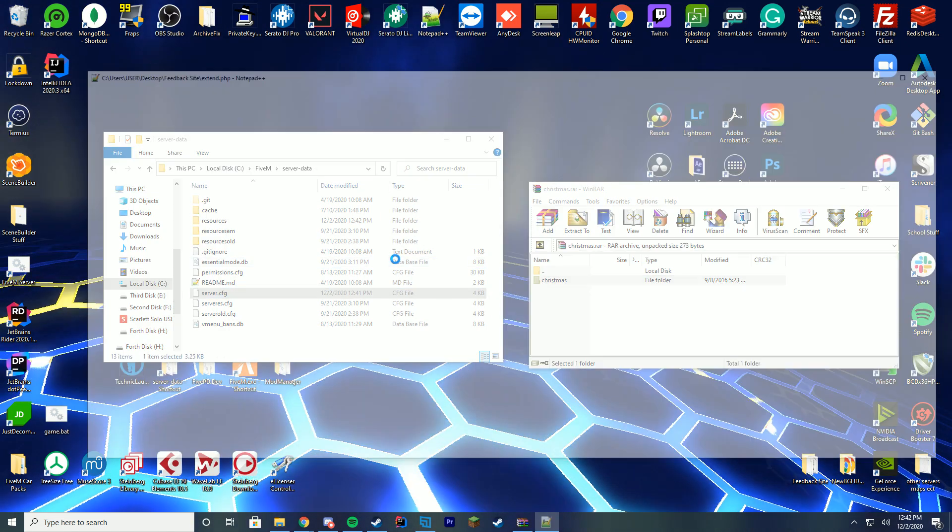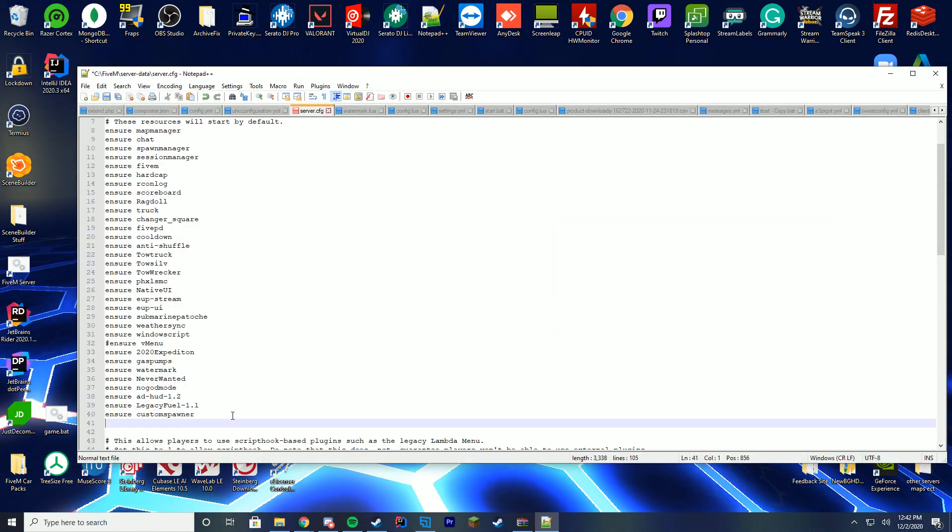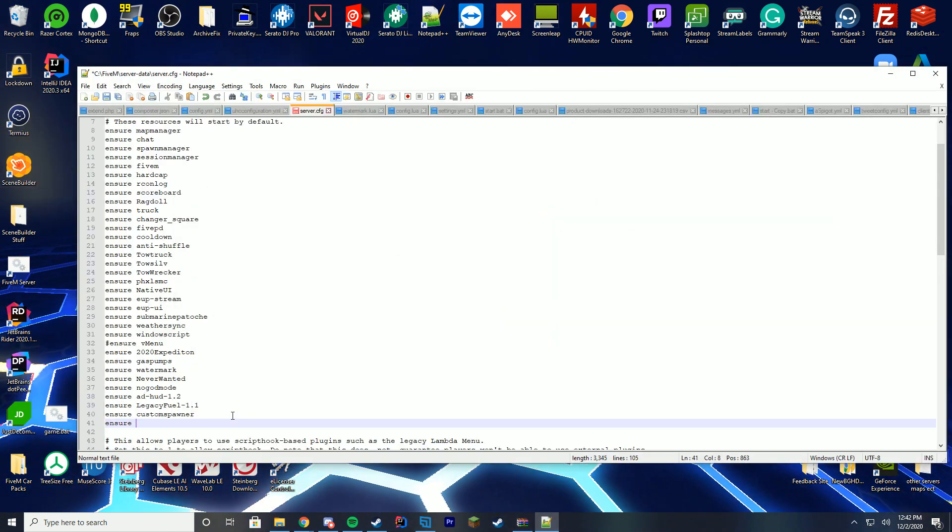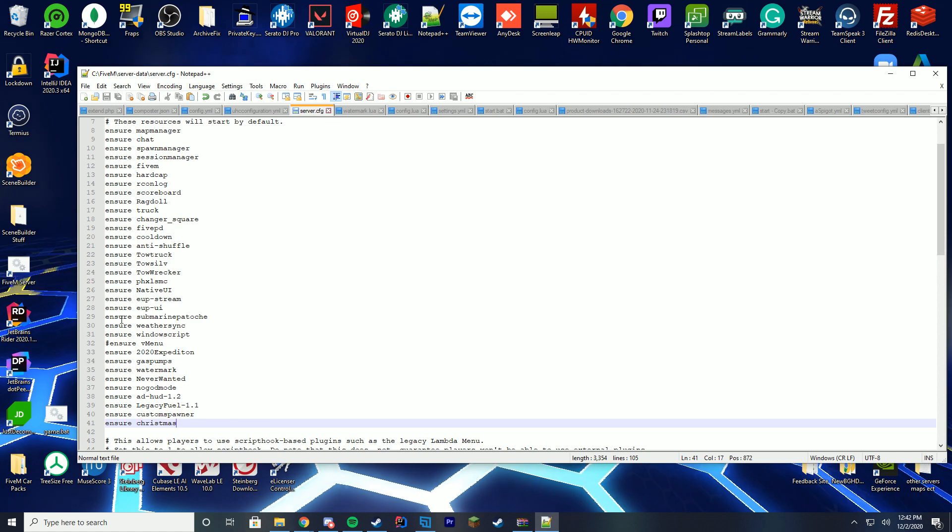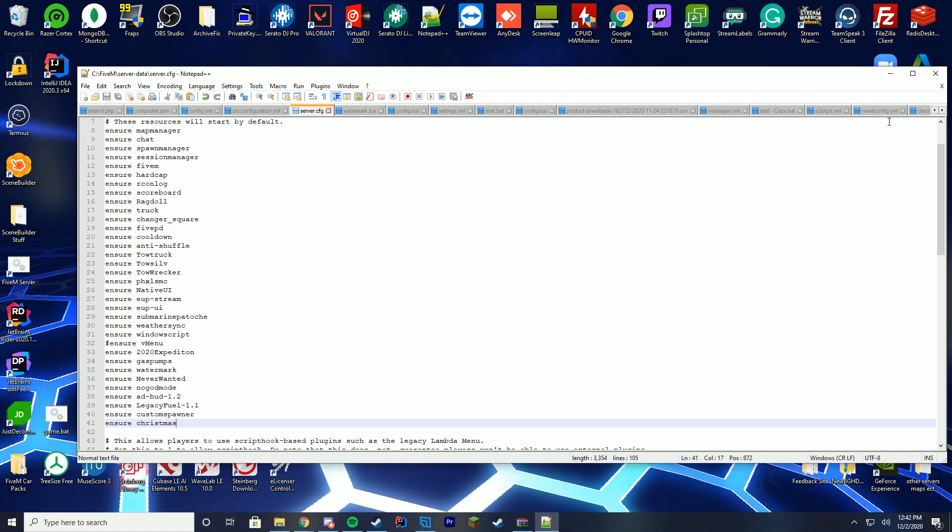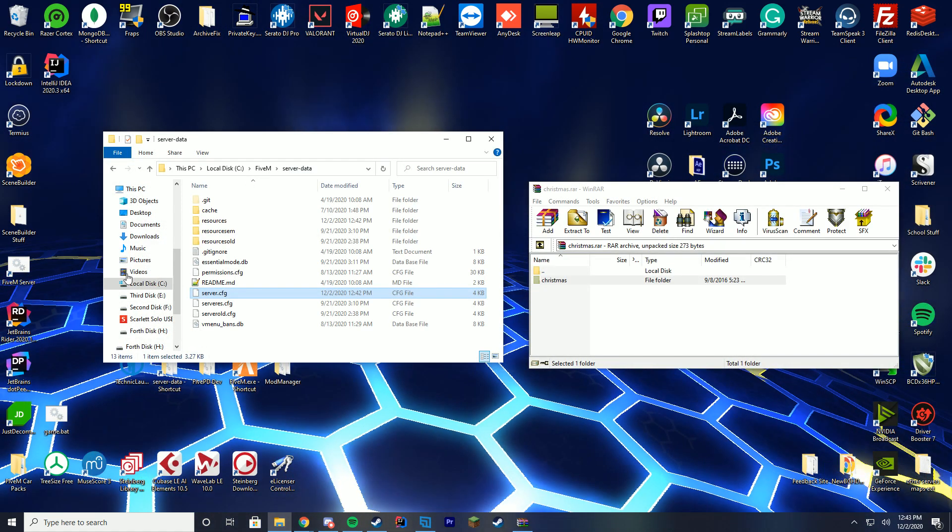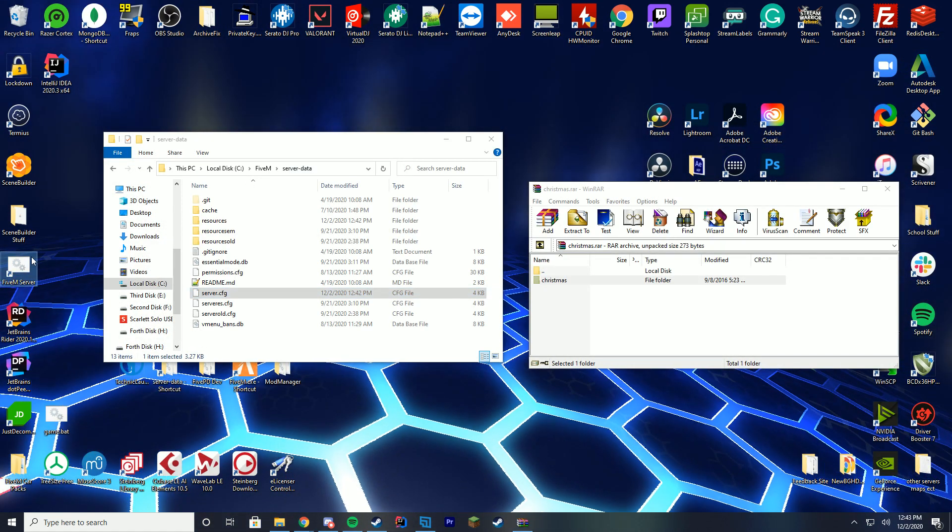Go to your server.cfg file, and then all the way at the bottom, just add ensure or start, depending on what yours is, Christmas. You're good to go. So all you have to do now is start up your 5M server.